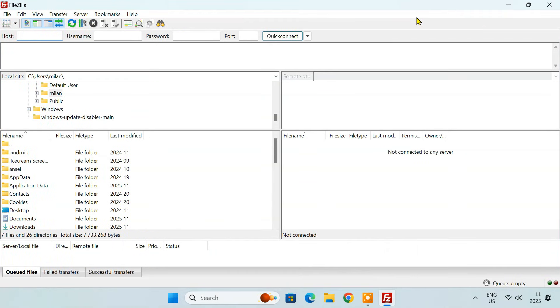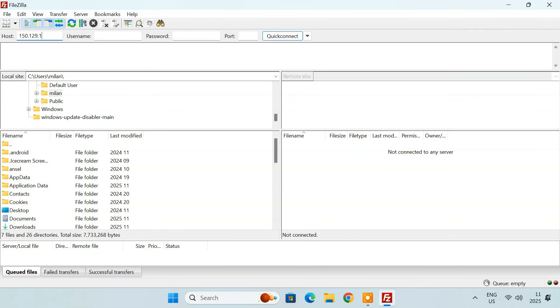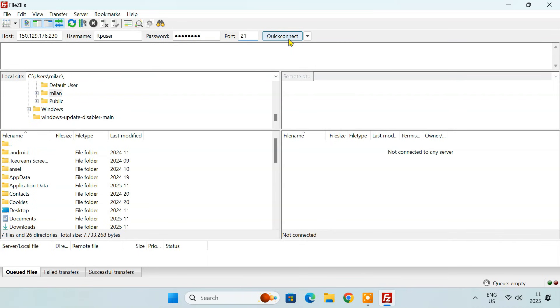In the host field at the top, enter your public IP address. Enter the username of the FTP user account you created. Enter the password for that FTP user account. Enter 21, the default FTP port. Click the quick connect button.